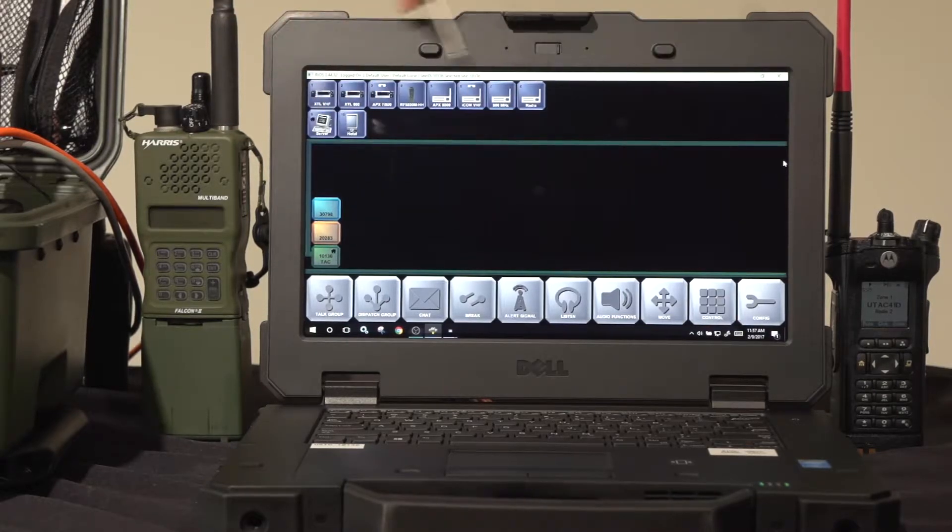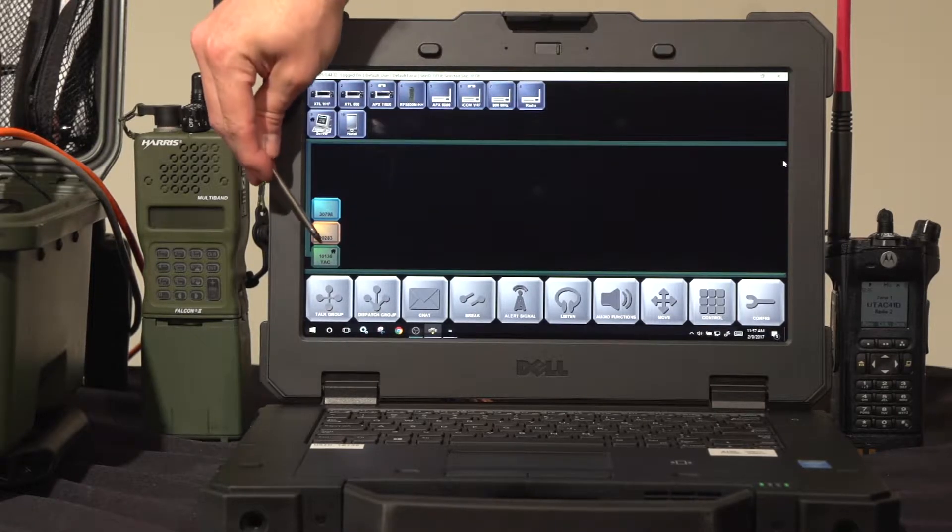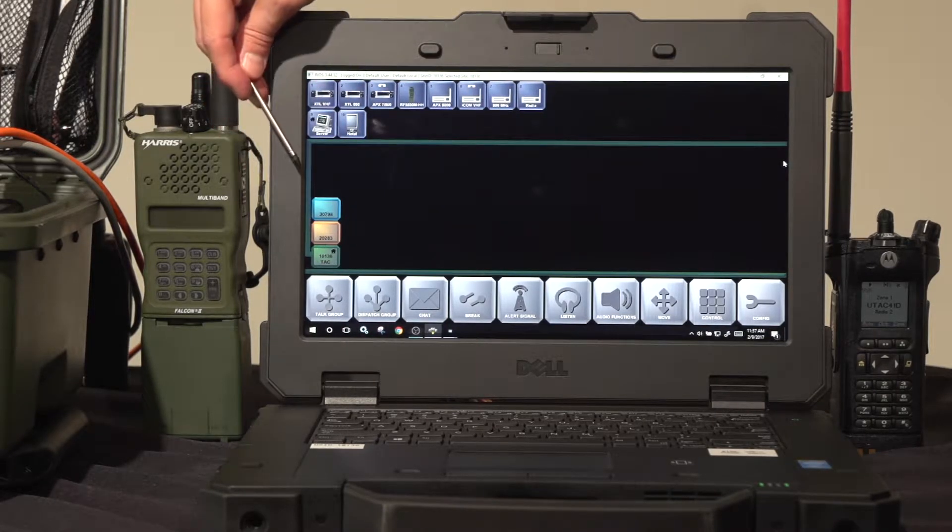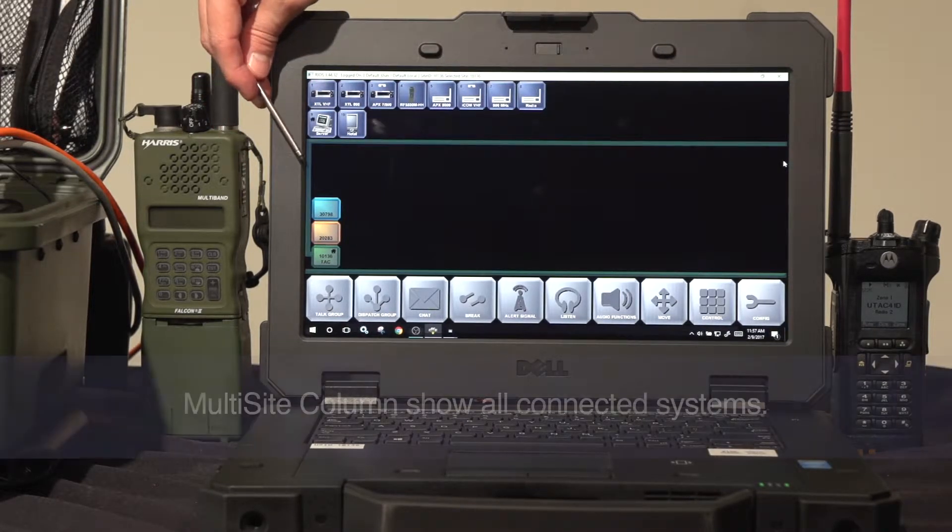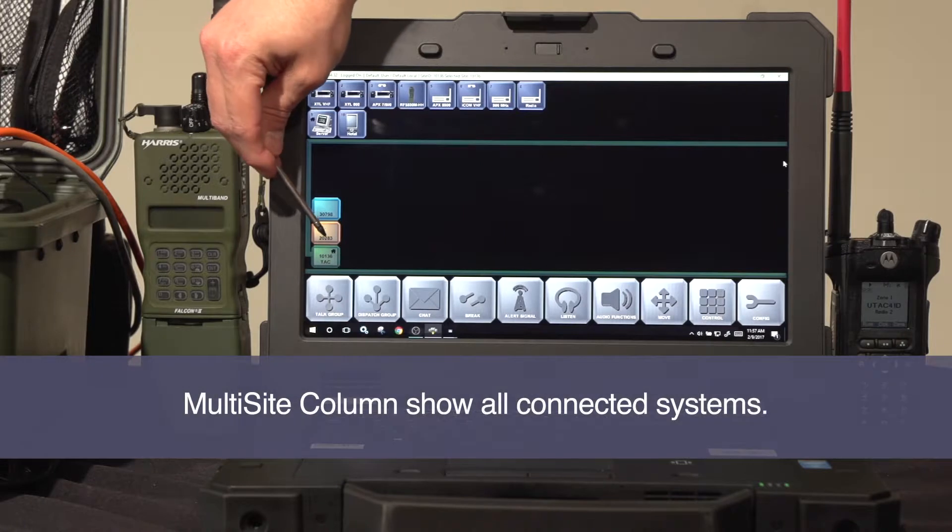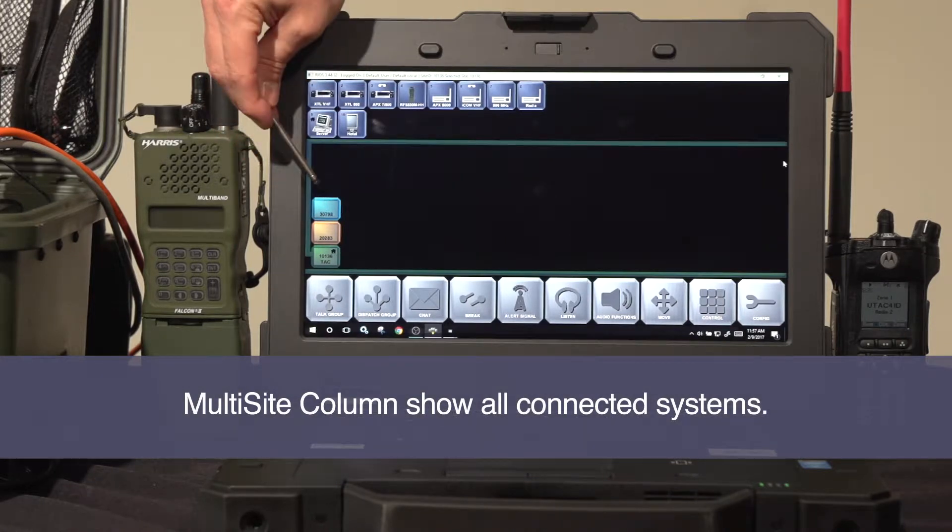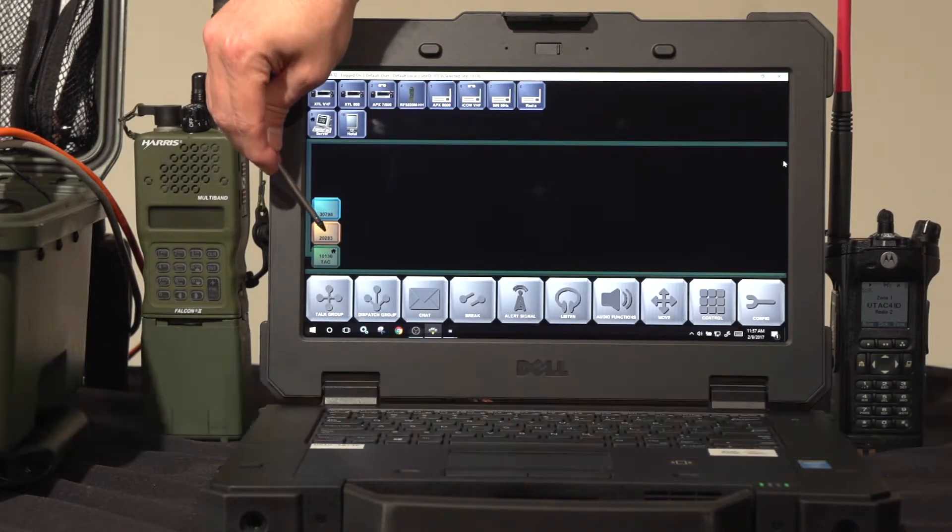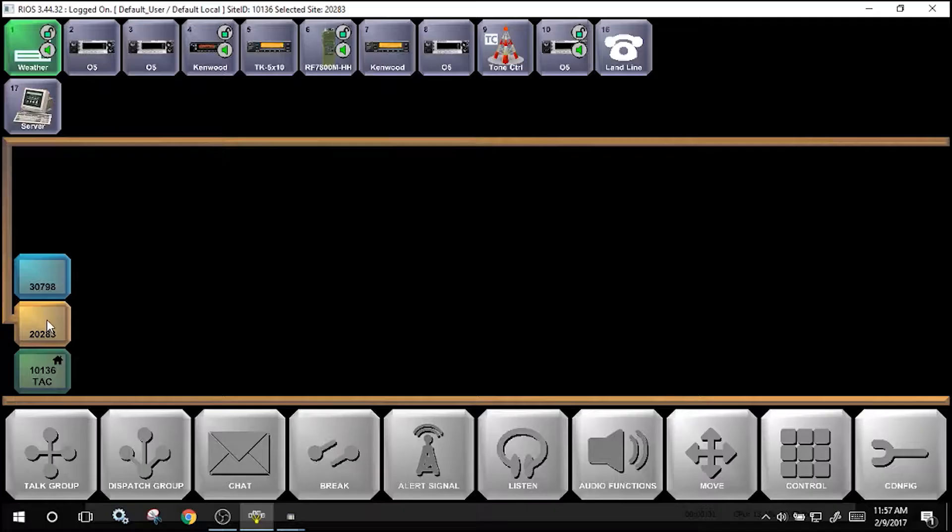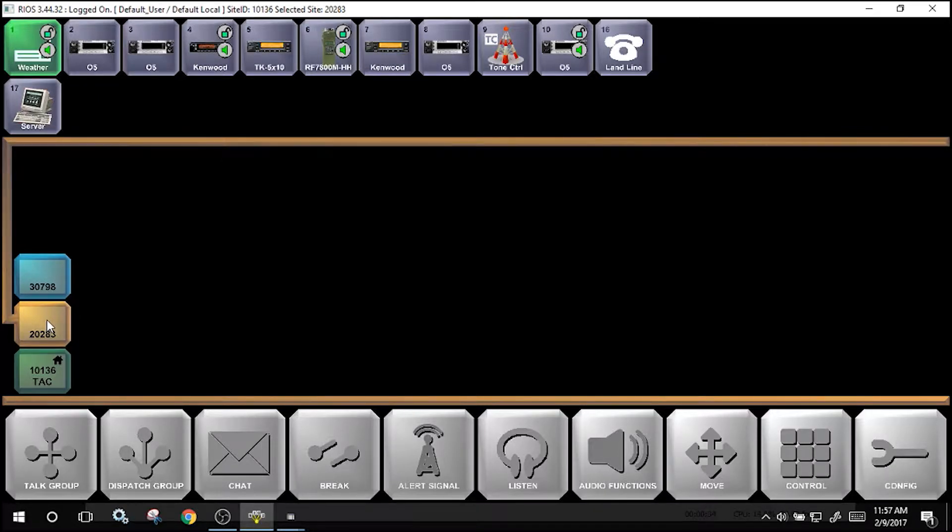My local system is shown here with the home icon. Connected systems are shown in the MultiSite column. The user is able to select these sites to view the connected assets at that location.